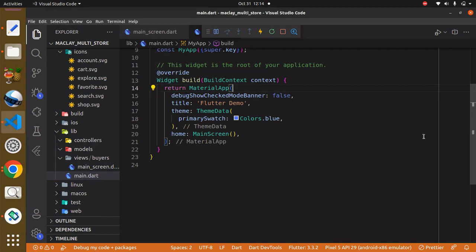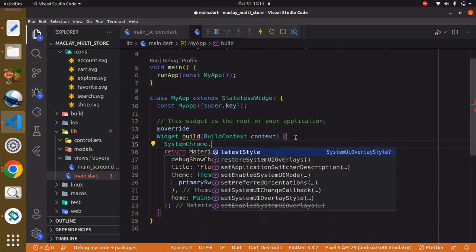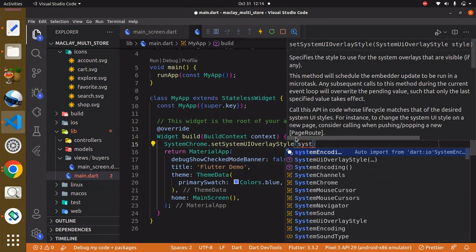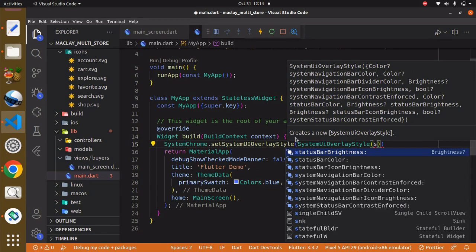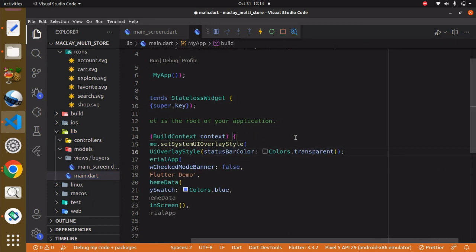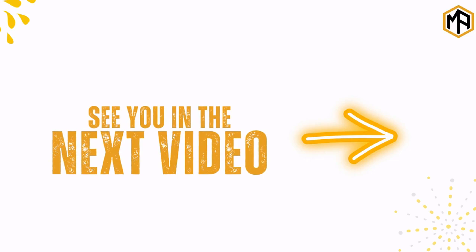We can also get rid of the status bar color. The widget has a property known as SystemChrome and we can call setSystemUIOverlayStyle. Within setSystemUIOverlayStyle it has a property known as statusBarColor and we want to set that to Colors.transparent. Use Ctrl+S to save and you can see the status bar overlay is gone. Now we have the full fullness of our screens and everything is working as expected.